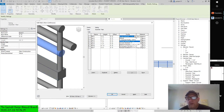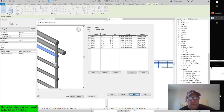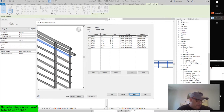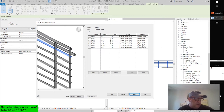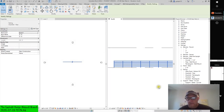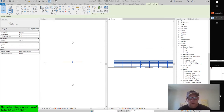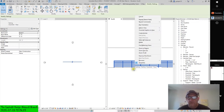You can customize a rail's extension by pressing the Tab key to select the rail, then click Edit Rail in the contextual tab of the ribbon.